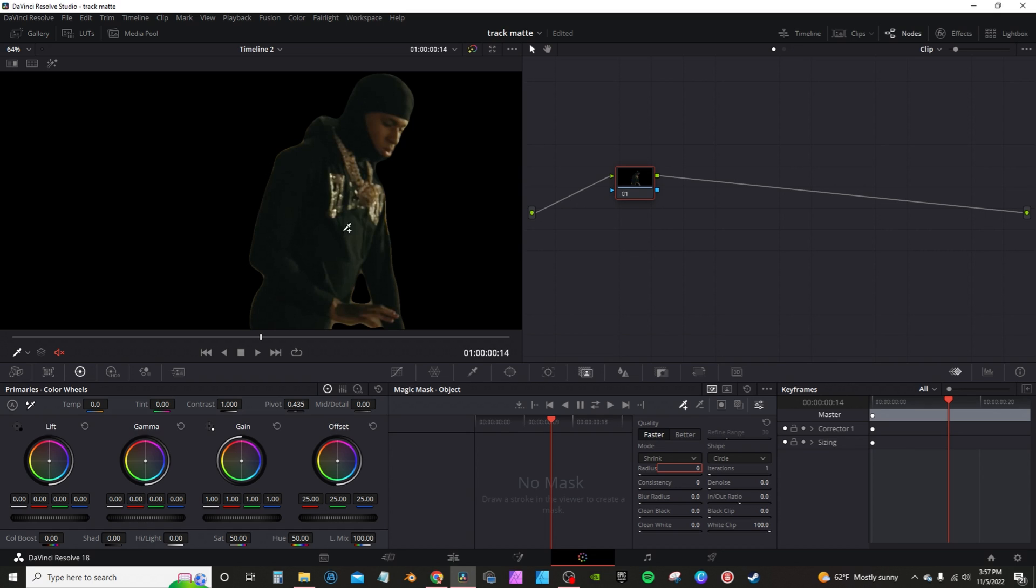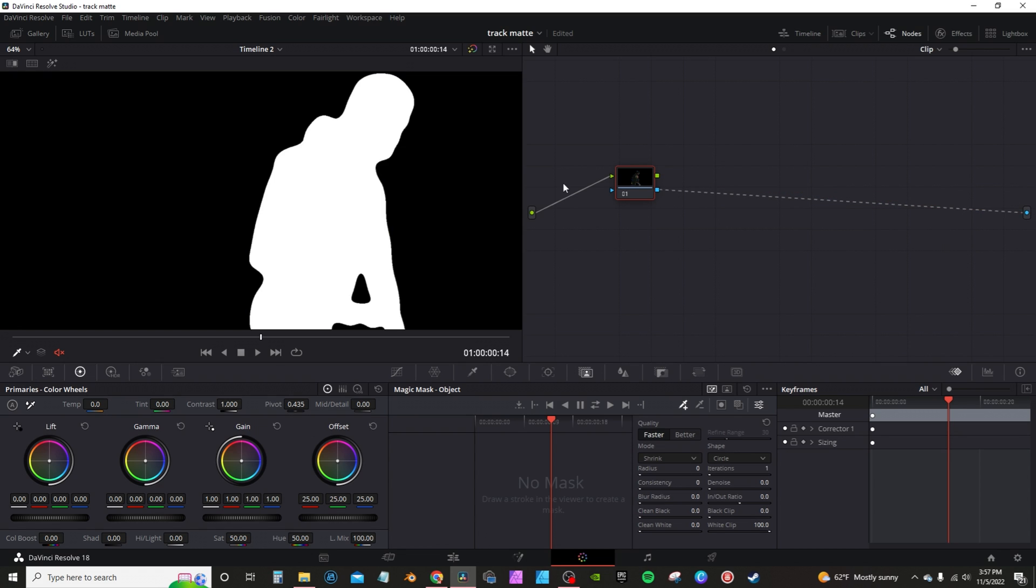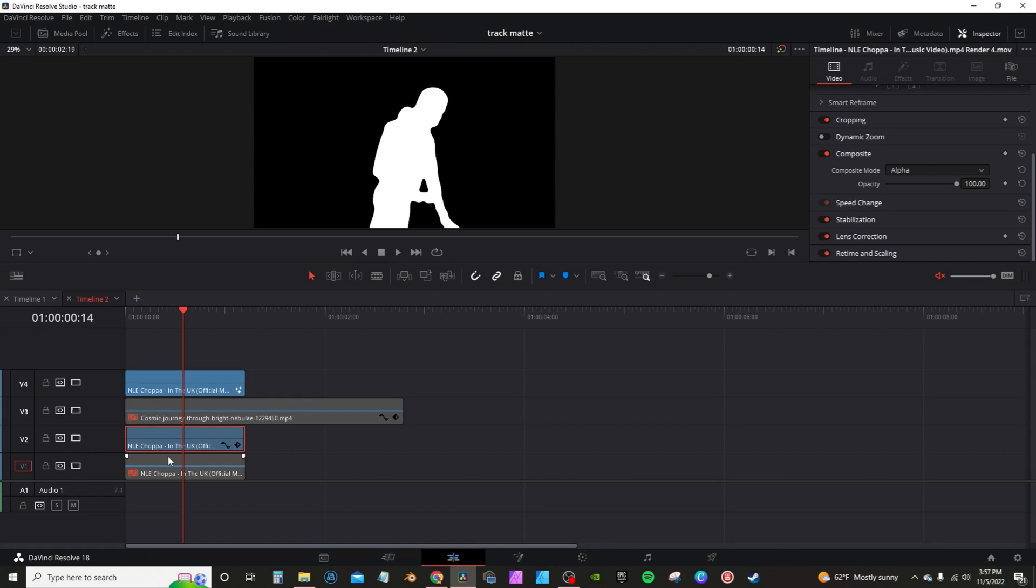Now in the color page, you'll have my rotoscope layer. What you want to do is take the alpha output here and connect it to the green input here. That's going to turn this into an alpha matte. Now back in the edit page, with this being an alpha matte,